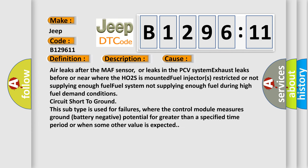This diagnostic error occurs most often in these cases: Air leaks after the MAF sensor, or leaks in the PCV system, exhaust leaks before or near where the HO2S is mounted, fuel injectors restricted or not supplying enough fuel, fuel system not supplying enough fuel during high fuel demand conditions, circuit short to ground. This subtype is used for failures where the control module measures ground battery negative potential for greater than a specified time period or when some other value is expected.